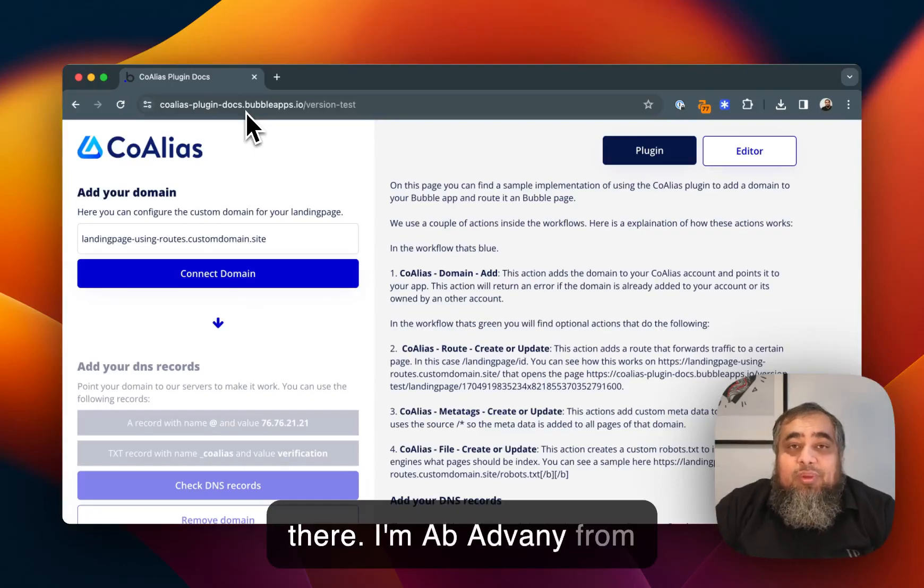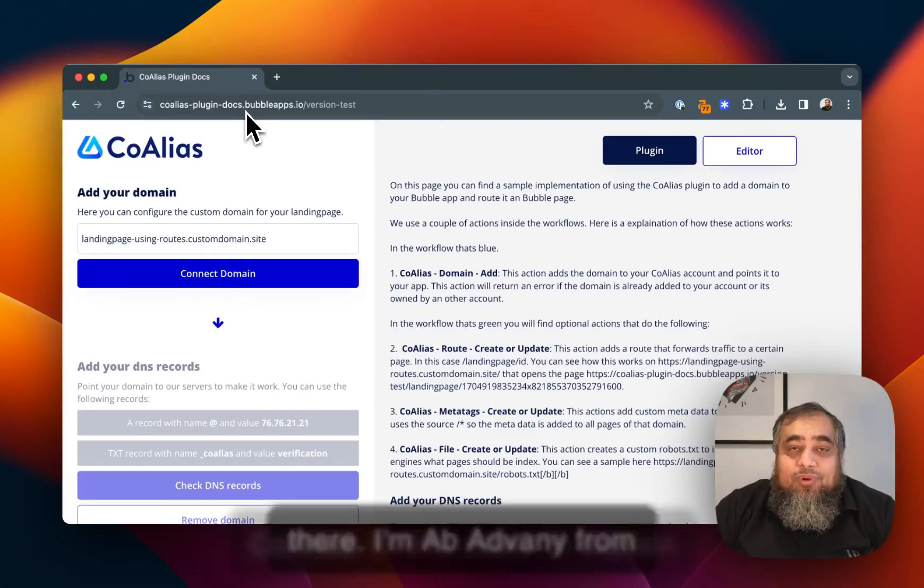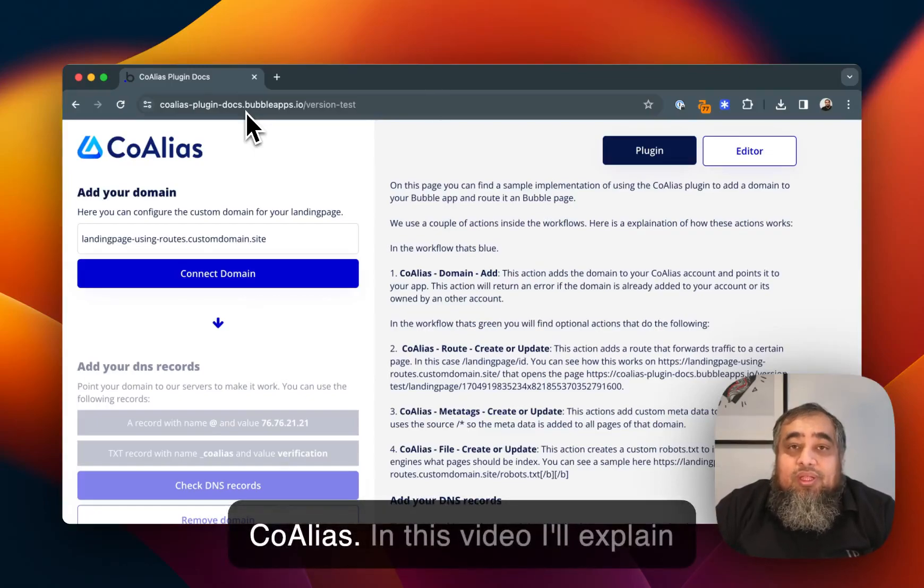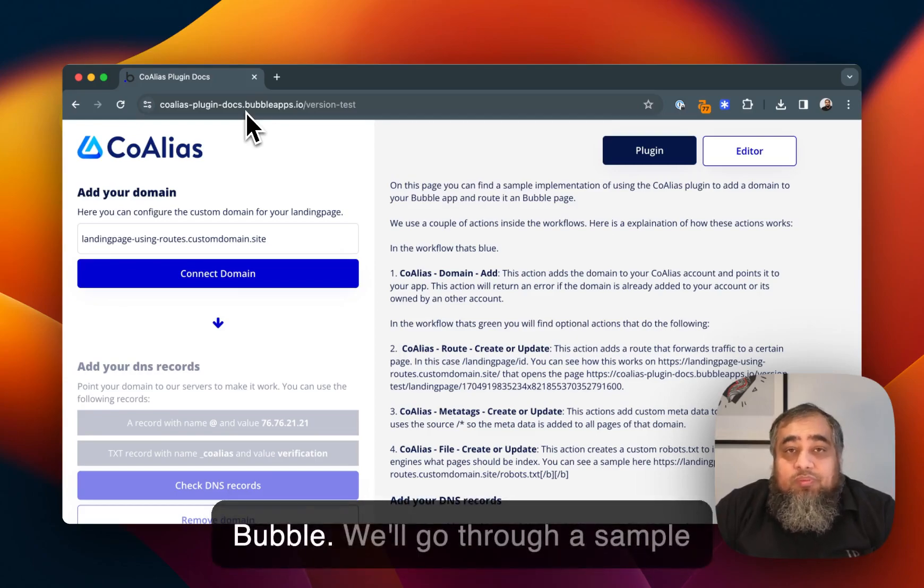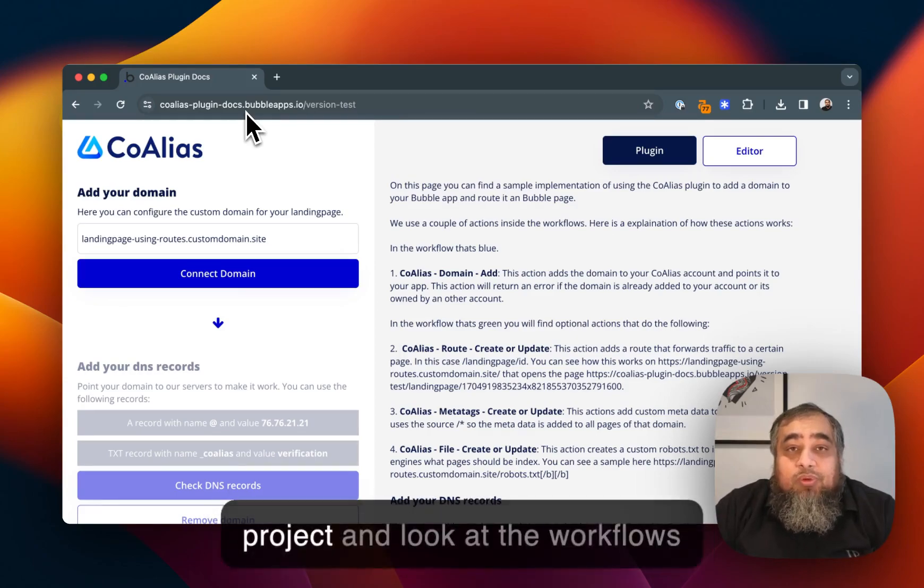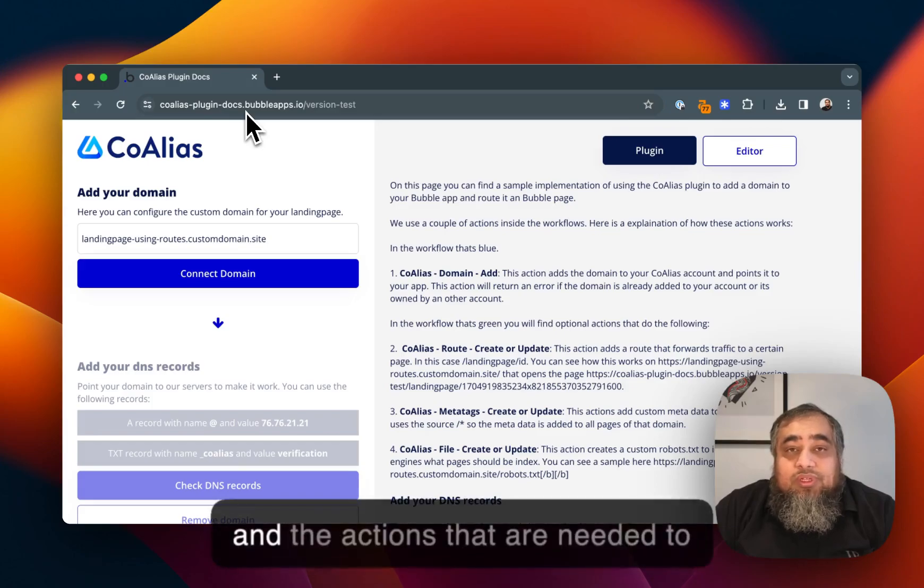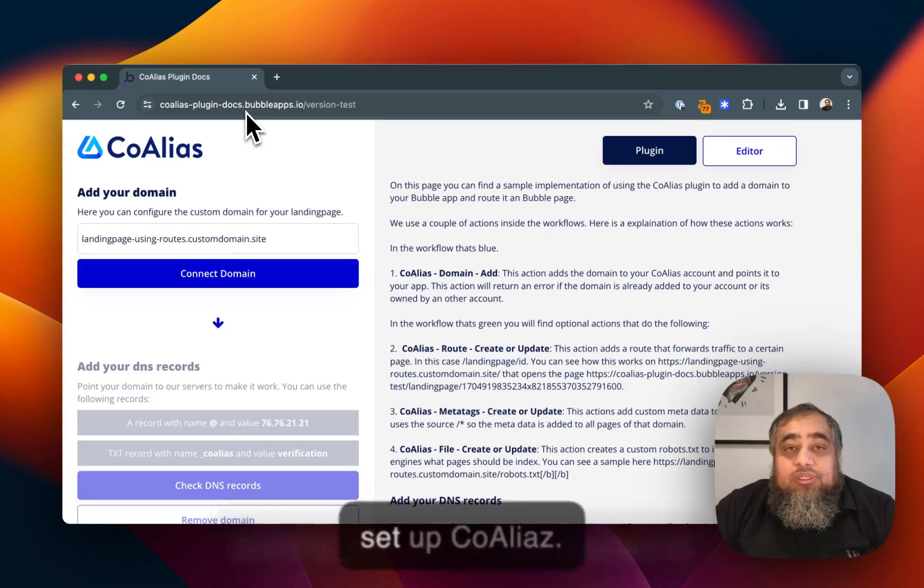Hi there, I'm Apadwani from Coalias. In this video I'll explain how to integrate Coalias with Bubble. We'll go through a sample project and look at the workflows and the actions that are needed to set up Coalias.